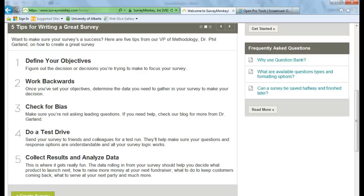Number two, work backwards. So once you've set your objectives, determine the data you need to gather in your survey to make your decision. Step three, check for bias. Make sure you're not asking leading questions.